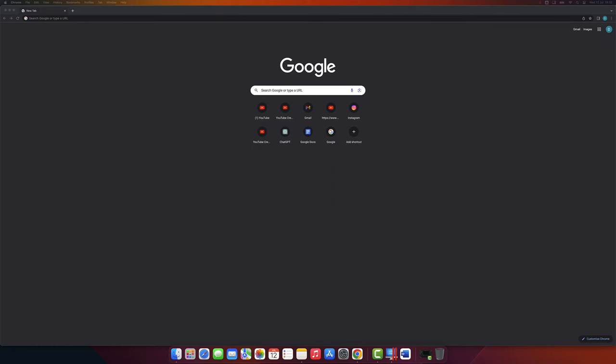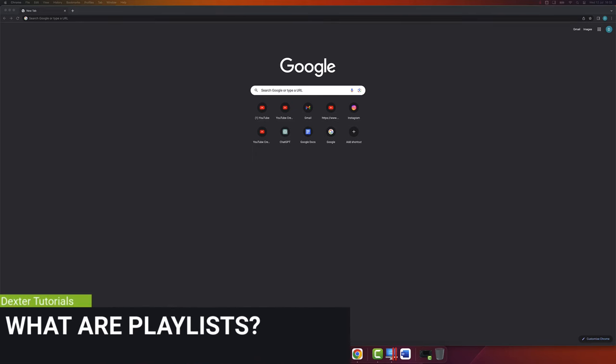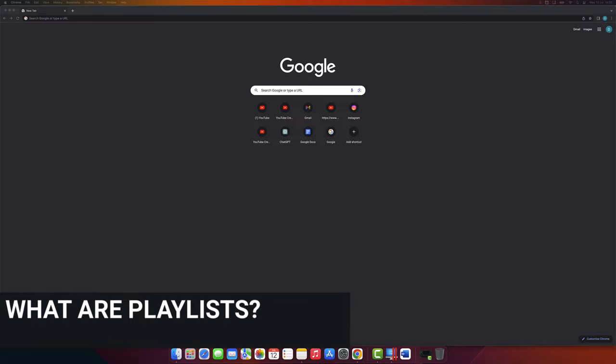I'm going to show you how to make a playlist on YouTube. Playlists are a great way to organize your favorite videos and watch them all in one place.